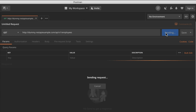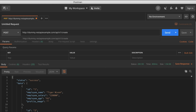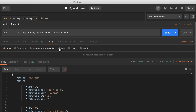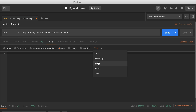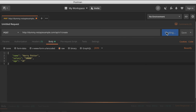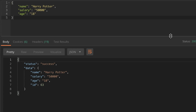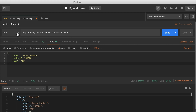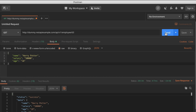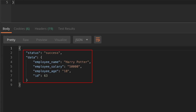Here we have our path — dummy.restapiexample.com — and we're making a GET request, which calls the server and returns all employees. To add a new employee, we change the method to POST, change the path to include 'create', and include a body with the employee data in JSON format — name, salary, and age. We hit send, and we get a status of 200, meaning success, with the new employee assigned an ID of 63. Making an API call to employee/63 confirms it returns the employee we just added.